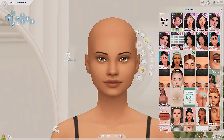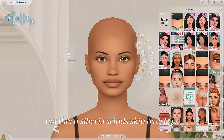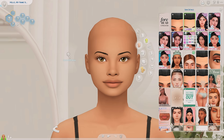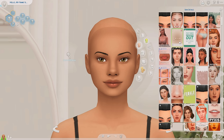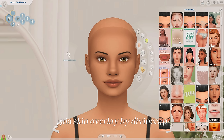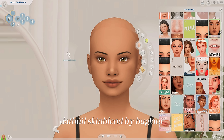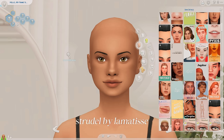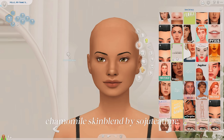The first skin overlay I've really been loving is from Northern Siberia Winds — if you don't have their skin overlays, please run, because they look so creamy, so buttery, and there are so many details you can layer on top. This next one used to be my all-time favorite — I would use it on every single Sim — and it is the Gaia overlay from Divine Cap. I also really like this one from Bulglar, and another one called Strudel.